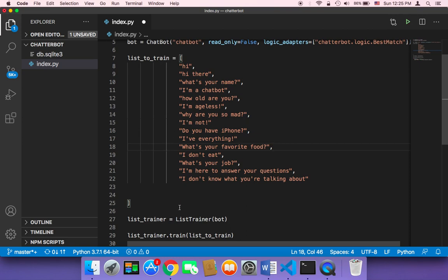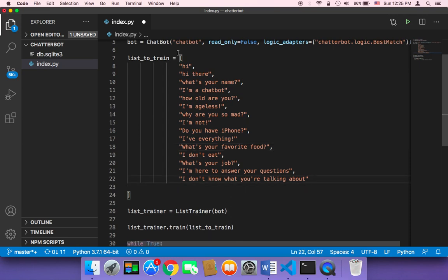It's better to fill this array with the conversation that you want the user to have with your chatbot. And it depends — there is no rule for this. It depends upon the goal of your chatbot.